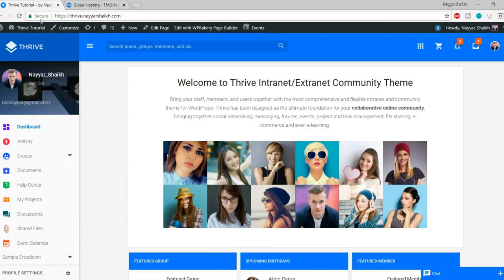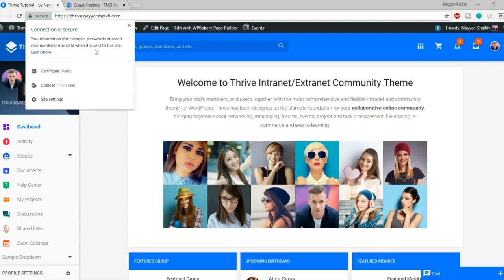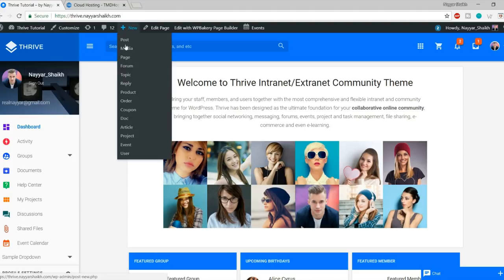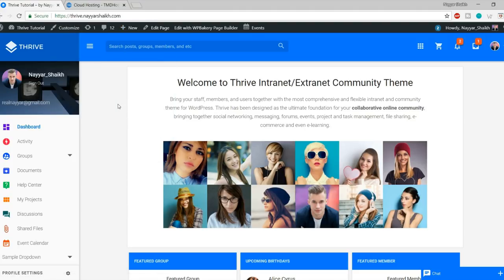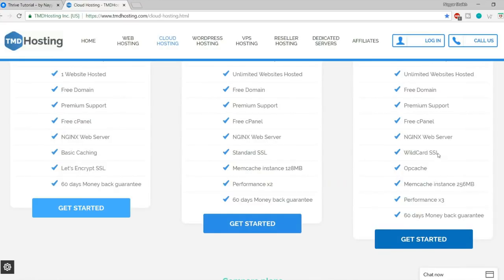Now enter your basic information: first name, last name, email address, phone number, state, country, and so on. Then enter your payment information — you can pay by credit card, debit card, or PayPal, though I recommend credit or debit card. You have to choose your data center location — select the one nearest to you, for example Singapore.